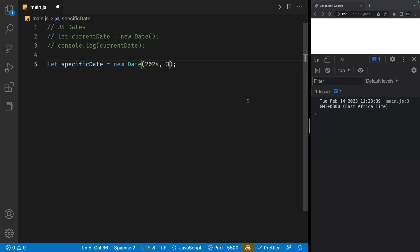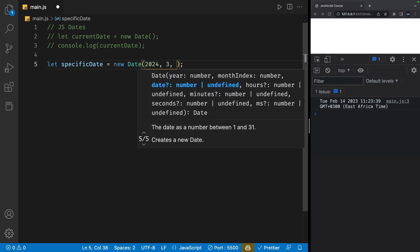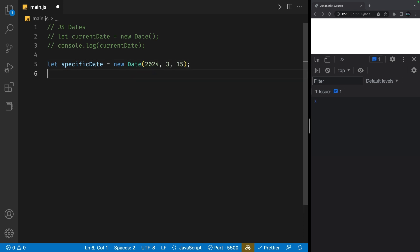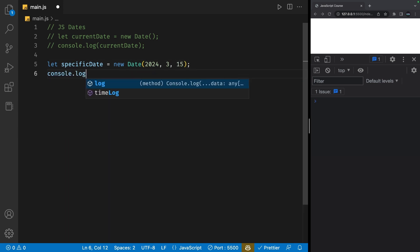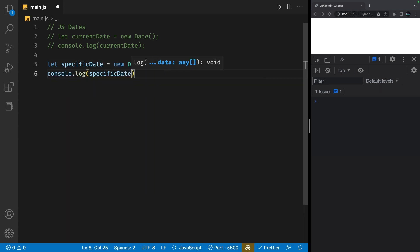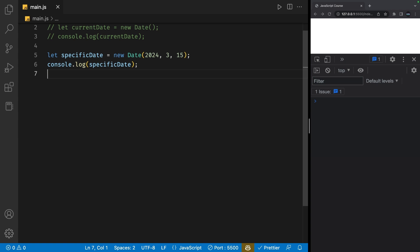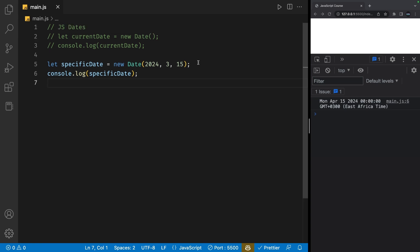The next number that we can pass in is the date itself. So in this case, I'm going to pass in 15th. Now let's go ahead and console log specific date to see what we get. If I save the file, we get Monday, April 15th, 2024.